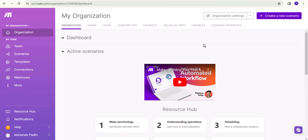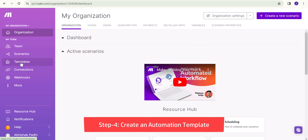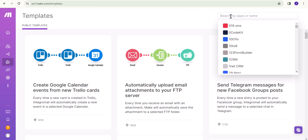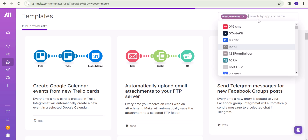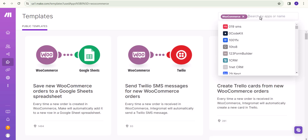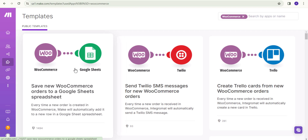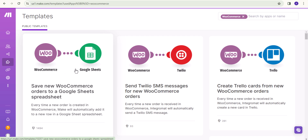Our account is created. You can see different templates here. Let's click on the Templates option and search for WooCommerce. Here it is — let's click on the first template: 'Save new WooCommerce order to Google Sheet Spreadsheet'.